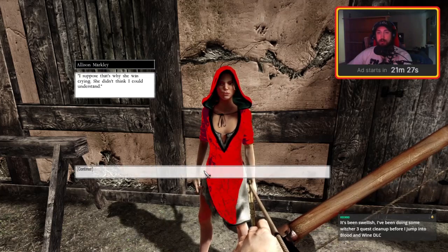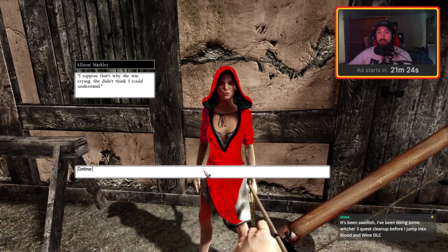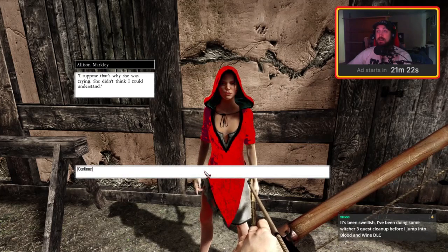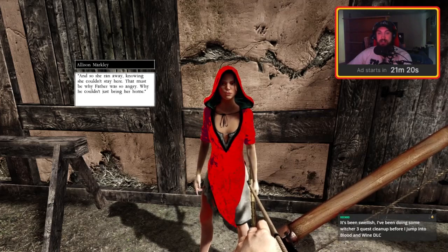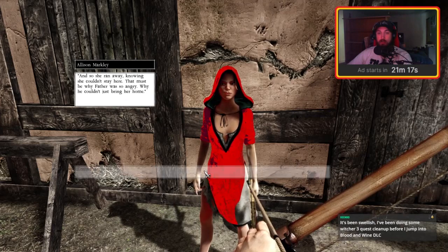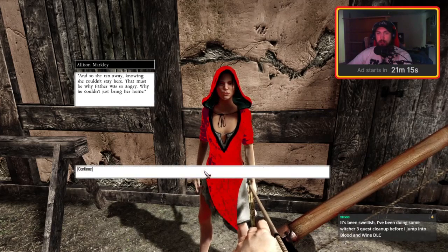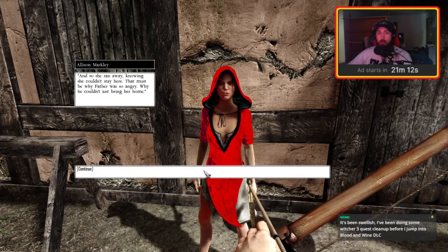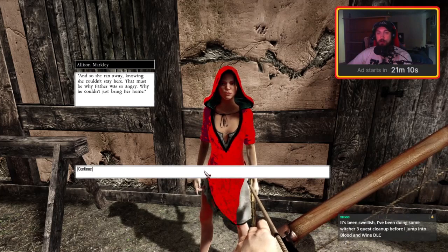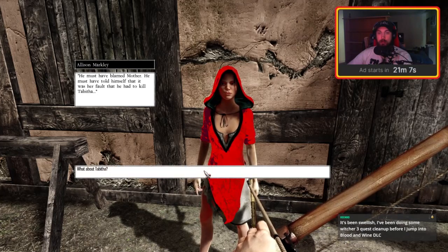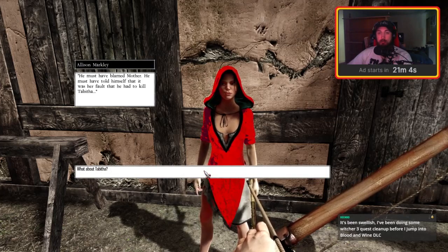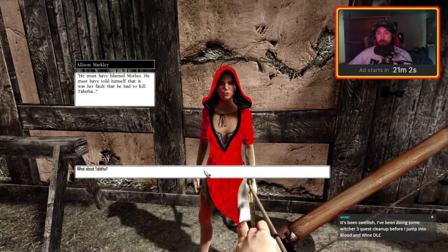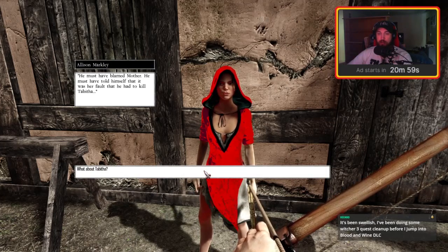Thank you for redeeming first Zeeks. And so she ran away knowing she couldn't stay here. That must be why father was so angry, why he couldn't just bring her home. He must have blamed mother. He must have told himself that it was her fault, that he had to kill Tabitha.